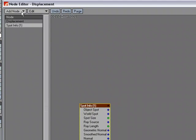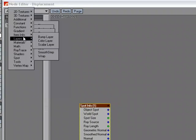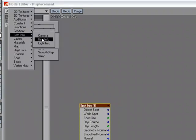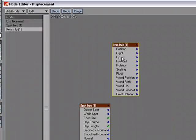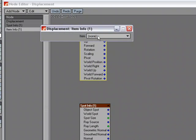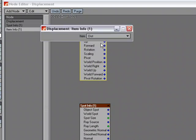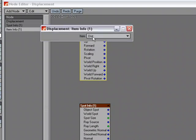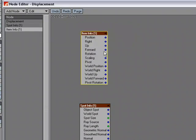I'm going to add a spot info node. I'm going to come over here and add an item info, and for this item info, I'm going to double click and choose the distance. The dist, that's that null object.